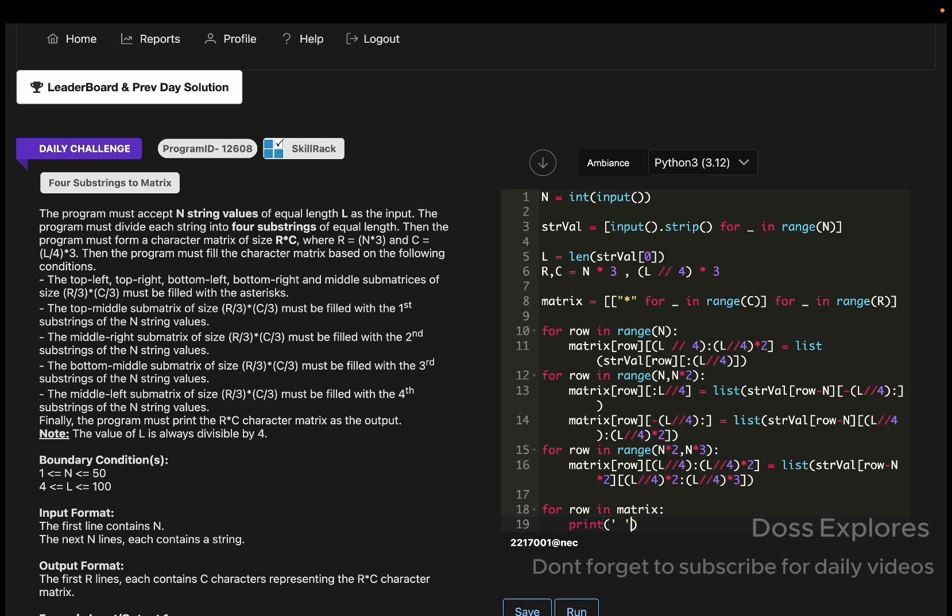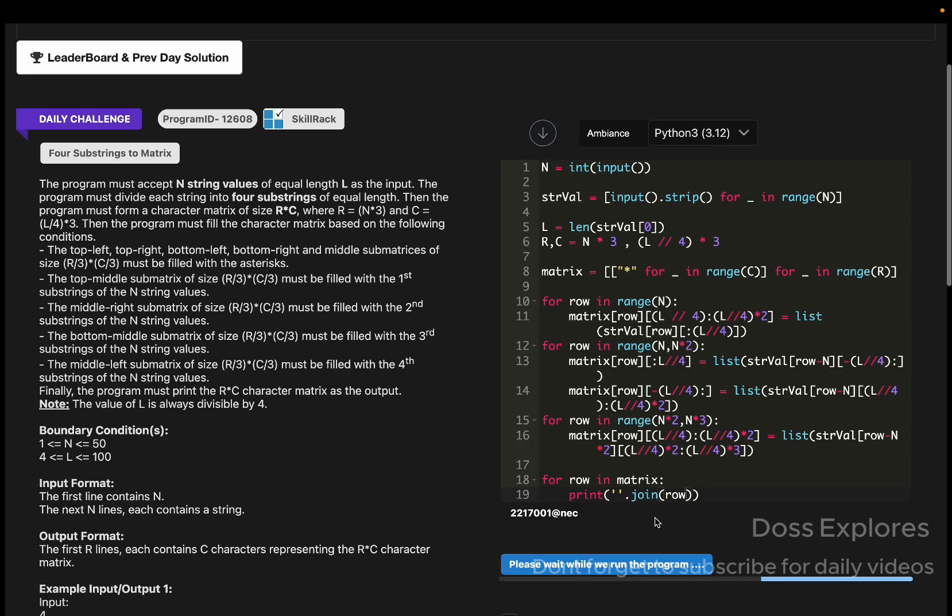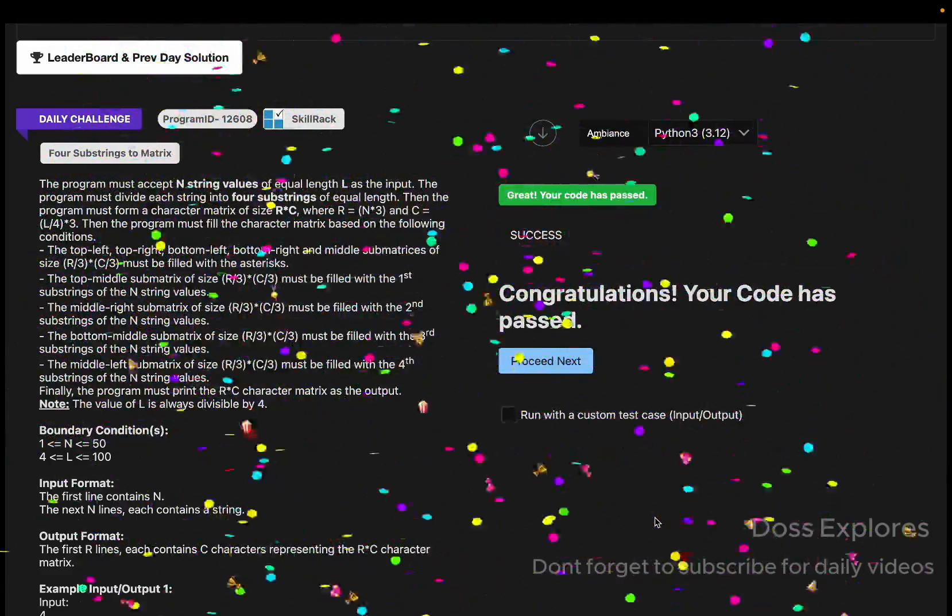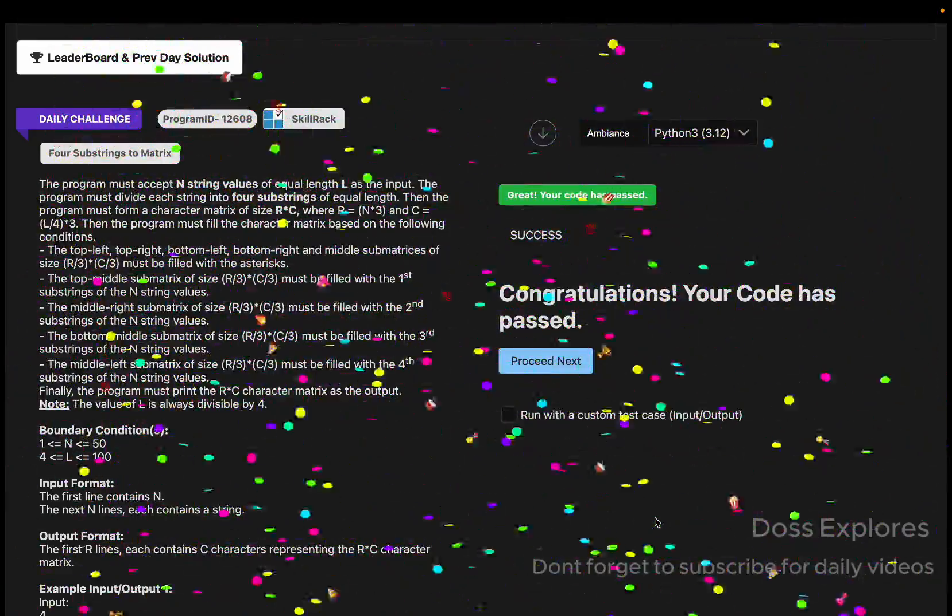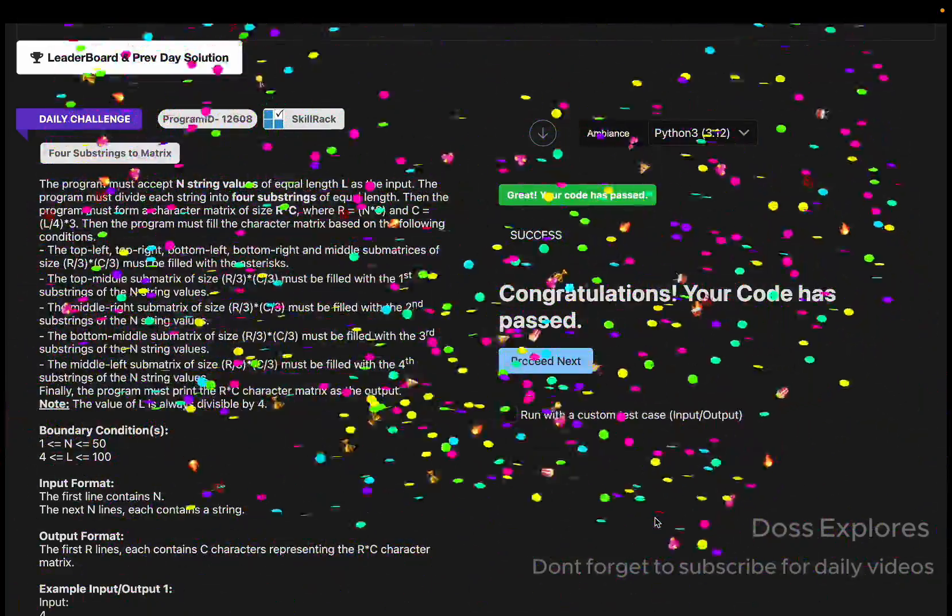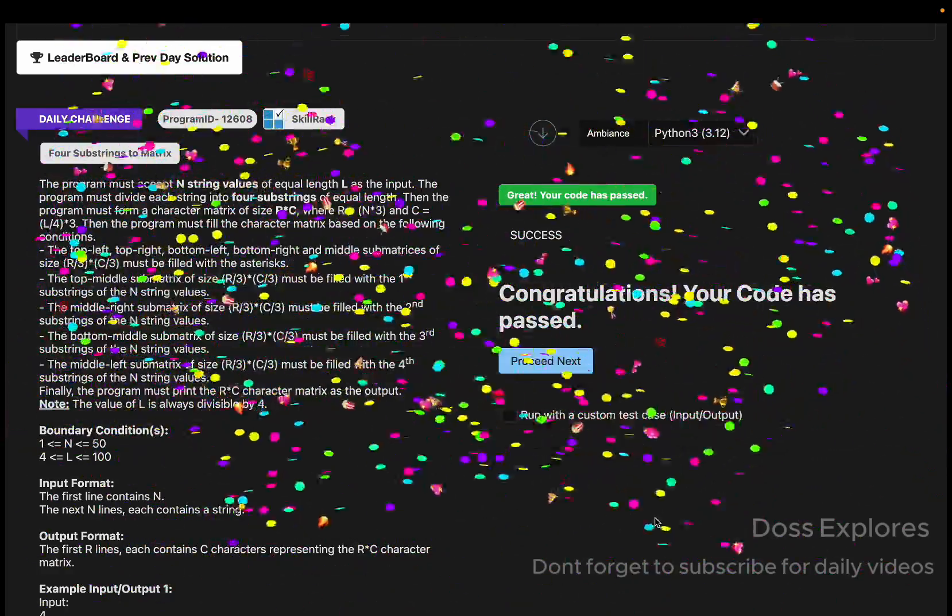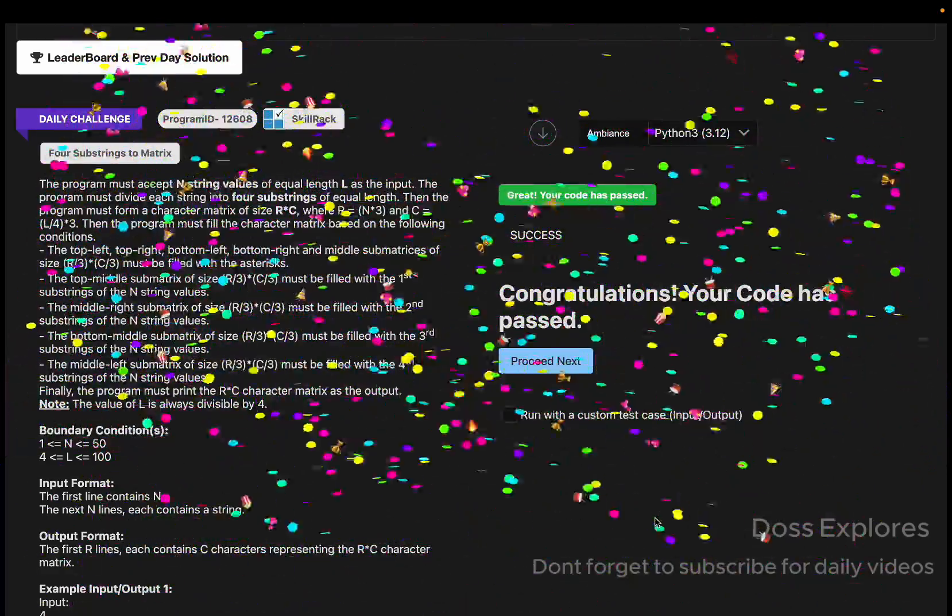Now for row in matrix, we must print join all the rows. Now let us run our code and check whether we are getting it here. Yeah, you can see that our code has been successfully passed without getting any error, and that happened on my first try.